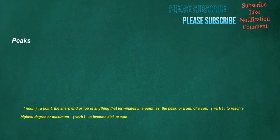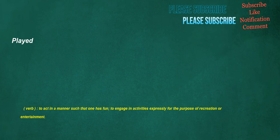Peaks. Noun: A point, the sharp end or top of anything that terminates in a point, as the peak or front of a cap. Verb: To reach a highest degree or maximum. Verb: To become sick or wan. Played. Verb: To act in a manner such that one has fun, to engage in activities expressly for the purpose of recreation or entertainment.